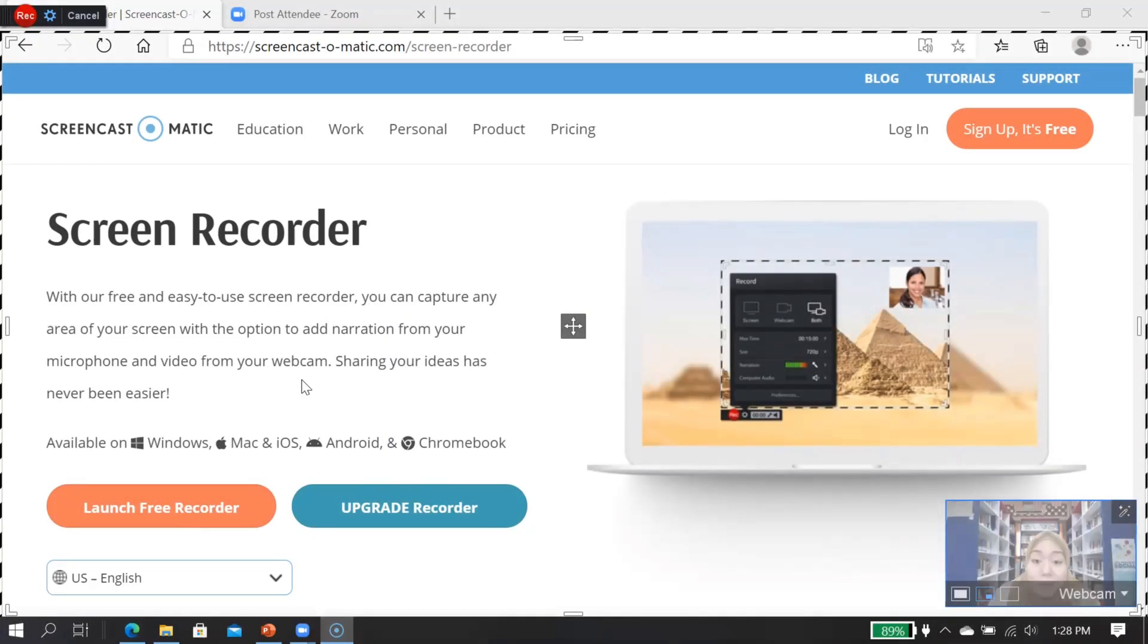Then after you're ready, click on record.